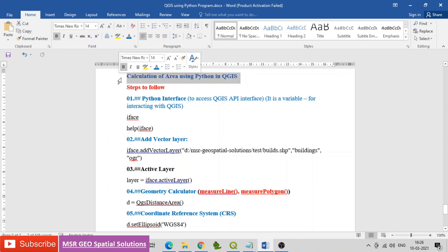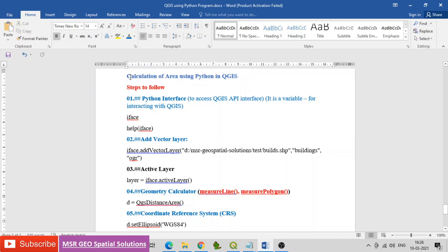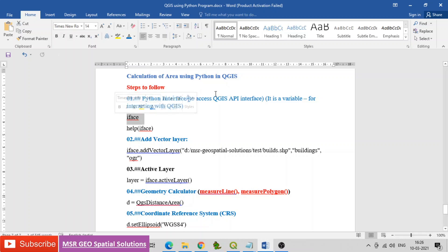Now see the process of calculation of area using Python in QGIS. Steps to follow: first, use the code called iface. It is a Python interface used to access the QGIS API interface — a variable for interacting with QGIS.